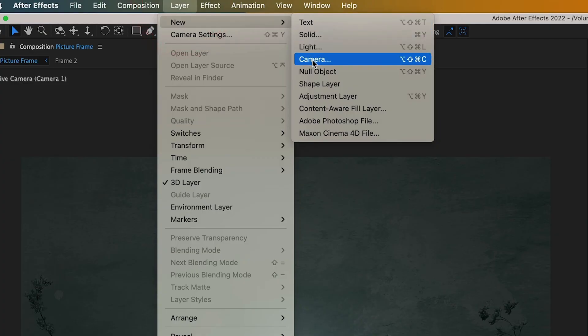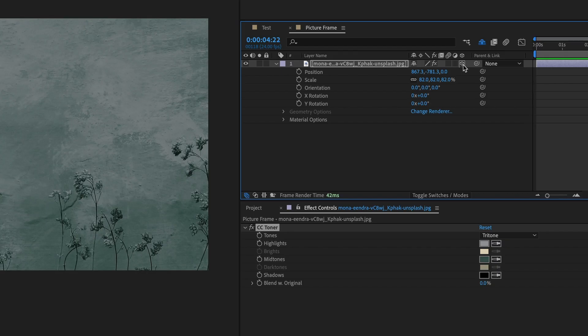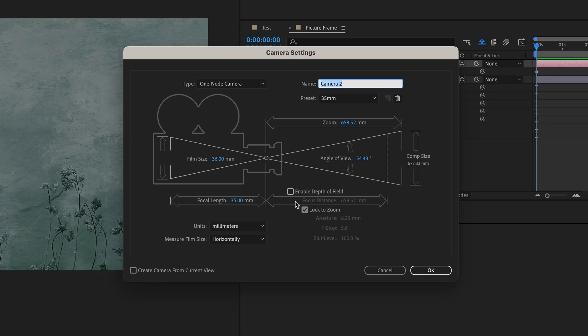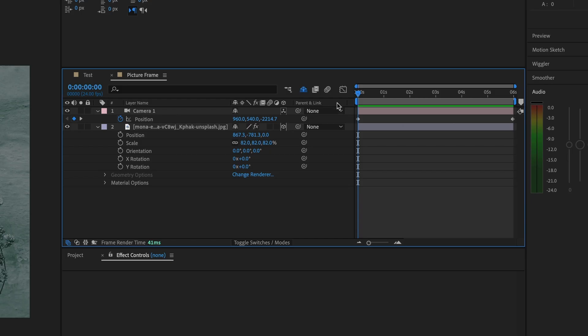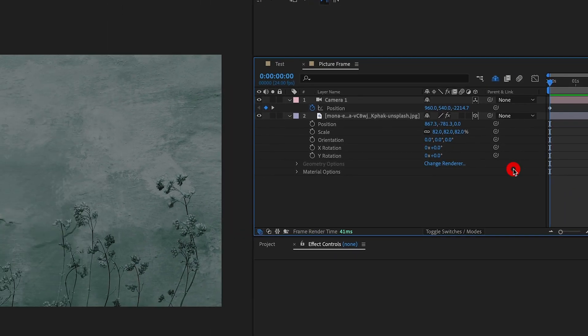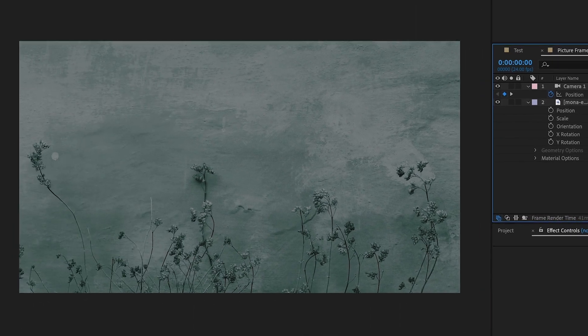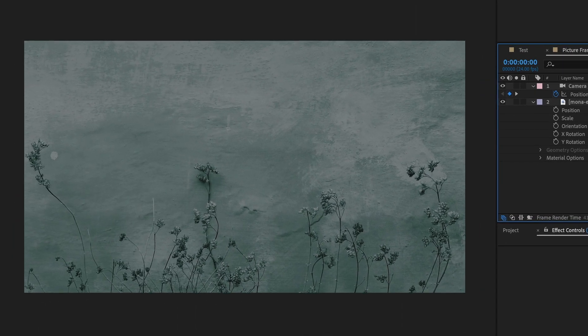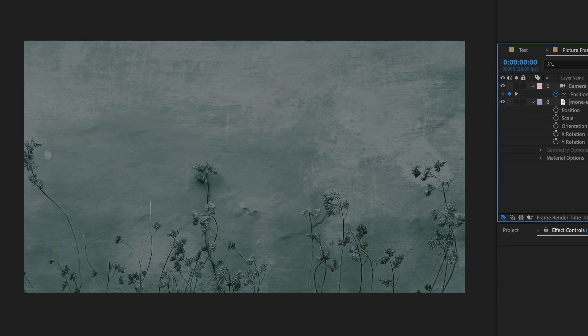The next step is to add a 3D camera. I tend to mostly use one-node cameras because of ease of use. With the camera selected, we will add two keyframes to give the camera movement. We want a simple camera move where we push into the frame.